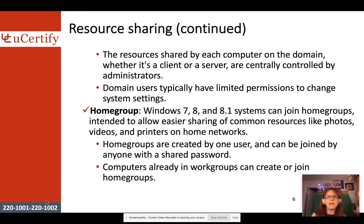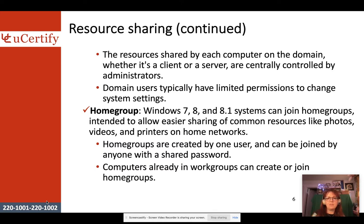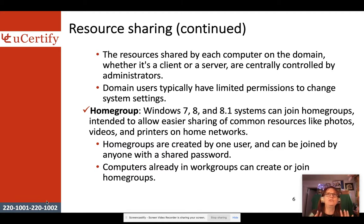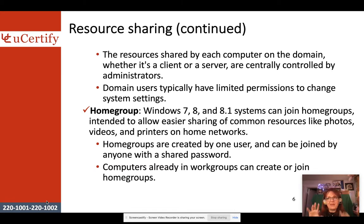Domain users typically have limited permissions to change system settings. Client-server networking requires less user training than peer-to-peer because you limit permissions and manage things remotely through group policy. There are so many things you can do centrally from your server — it's really quite powerful.